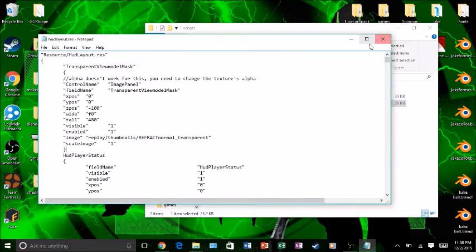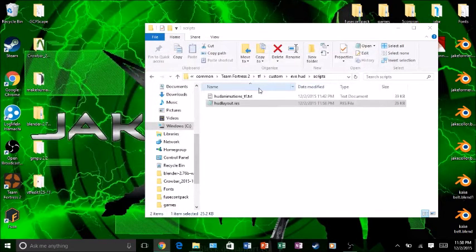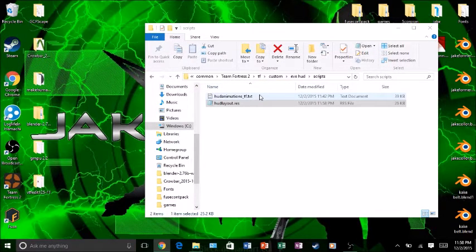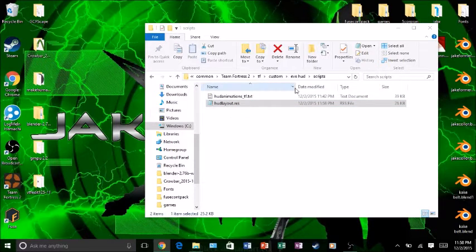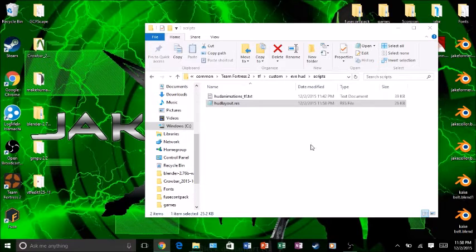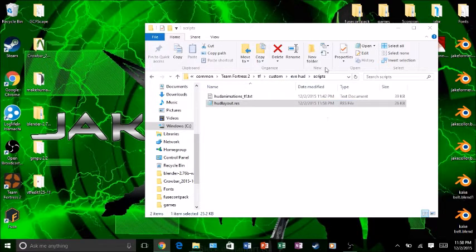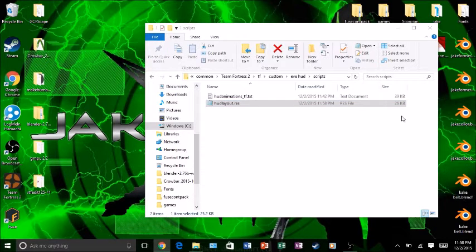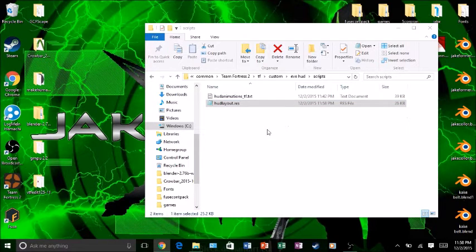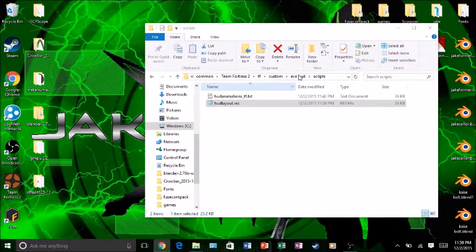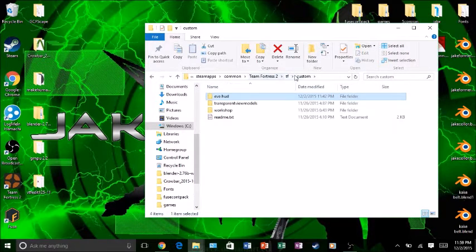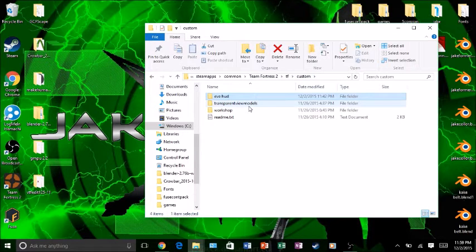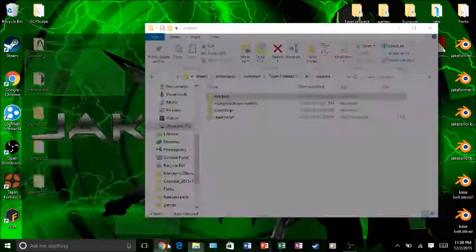The reason why this will actually stay even in Valve servers that don't allow mods, except for HUD files, is because these are HUD files. You'll still have the transparent effect even on Valve servers. So it's not like you'll be doomed on Valve servers. Not at all.